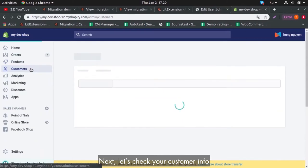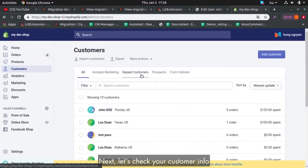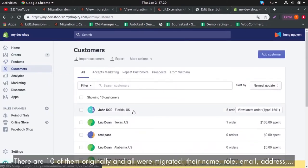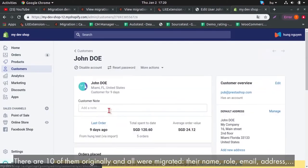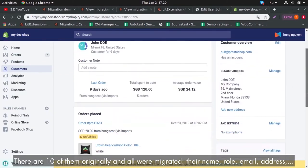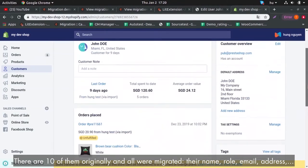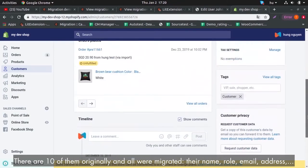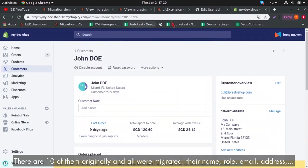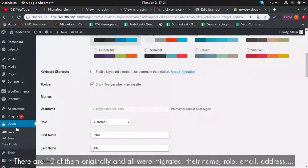Next, let's check customer info. There are 10 of them originally and all were migrated. There are name, role, email, address and so on.